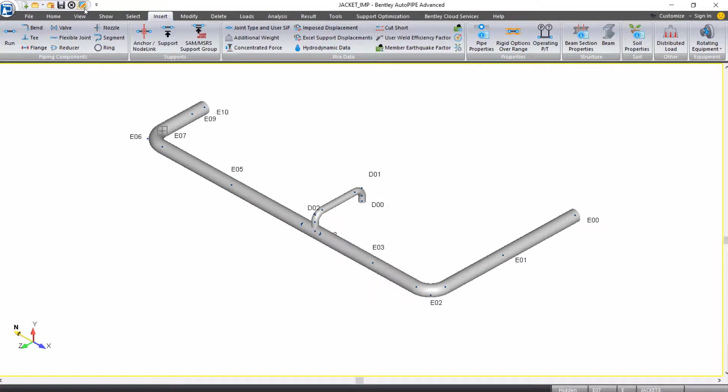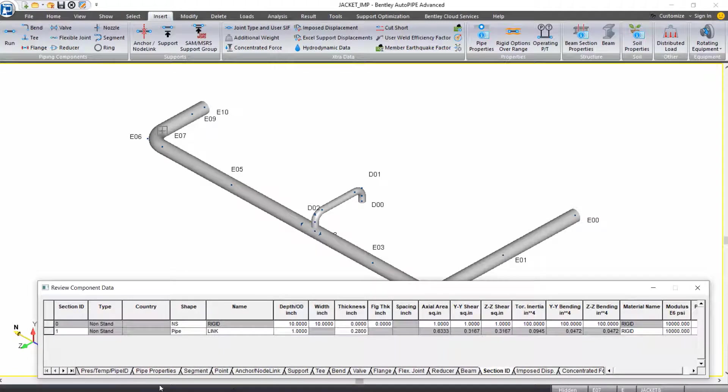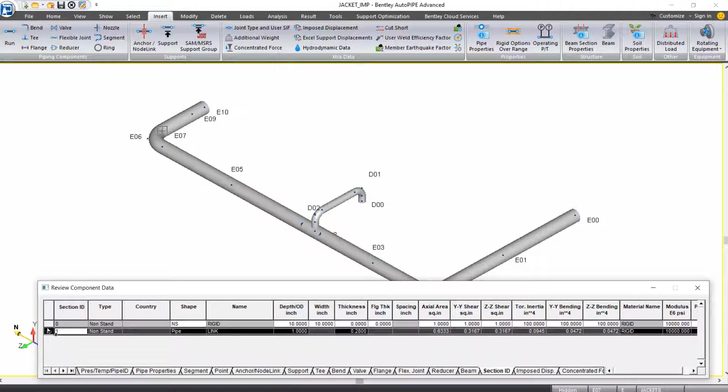If we open our input grid on the Section ID tab, we now see this link that we just created, which means that we can add in beams that use this Section ID, and we're going to add those in at the three open ends.